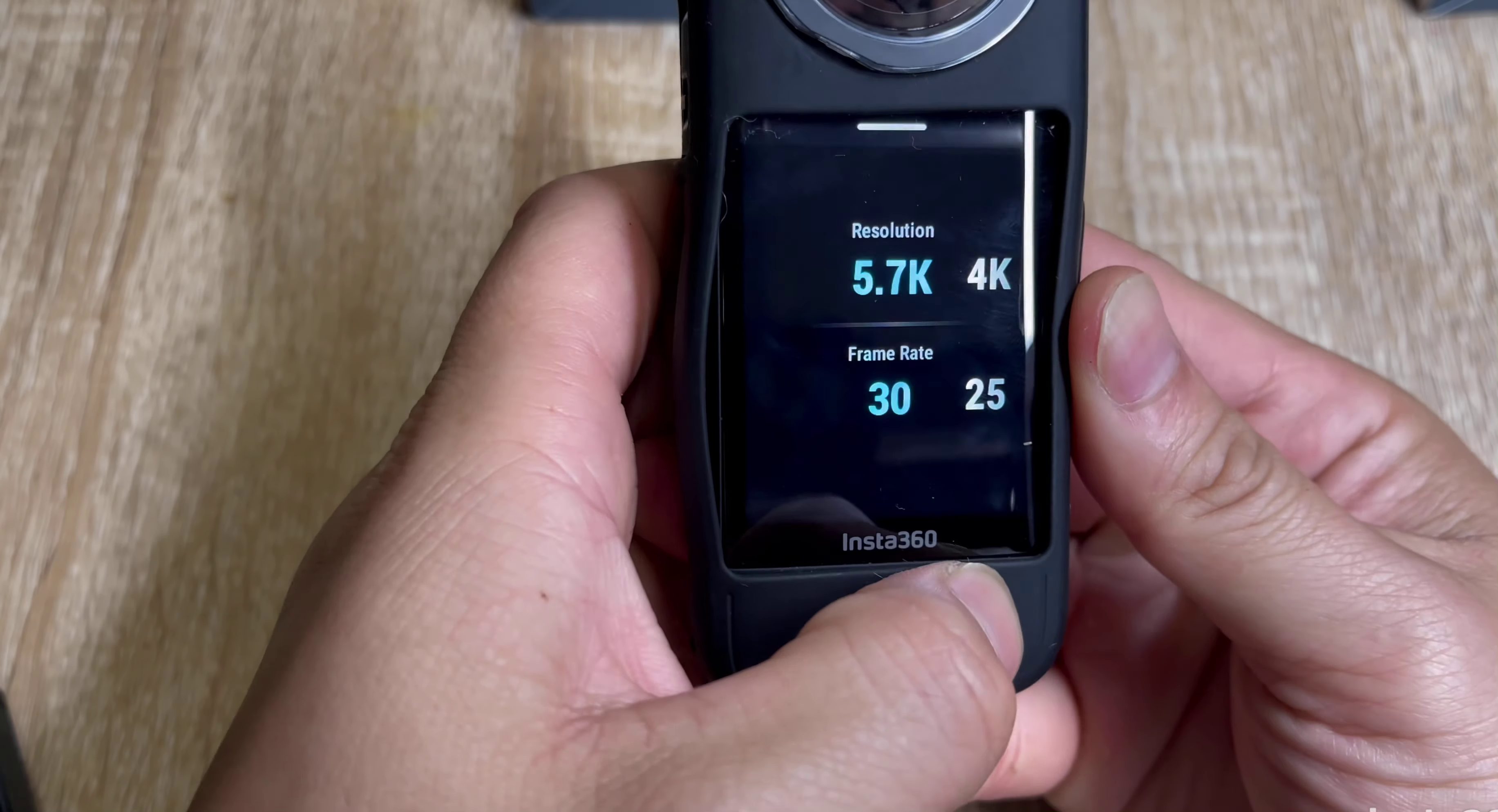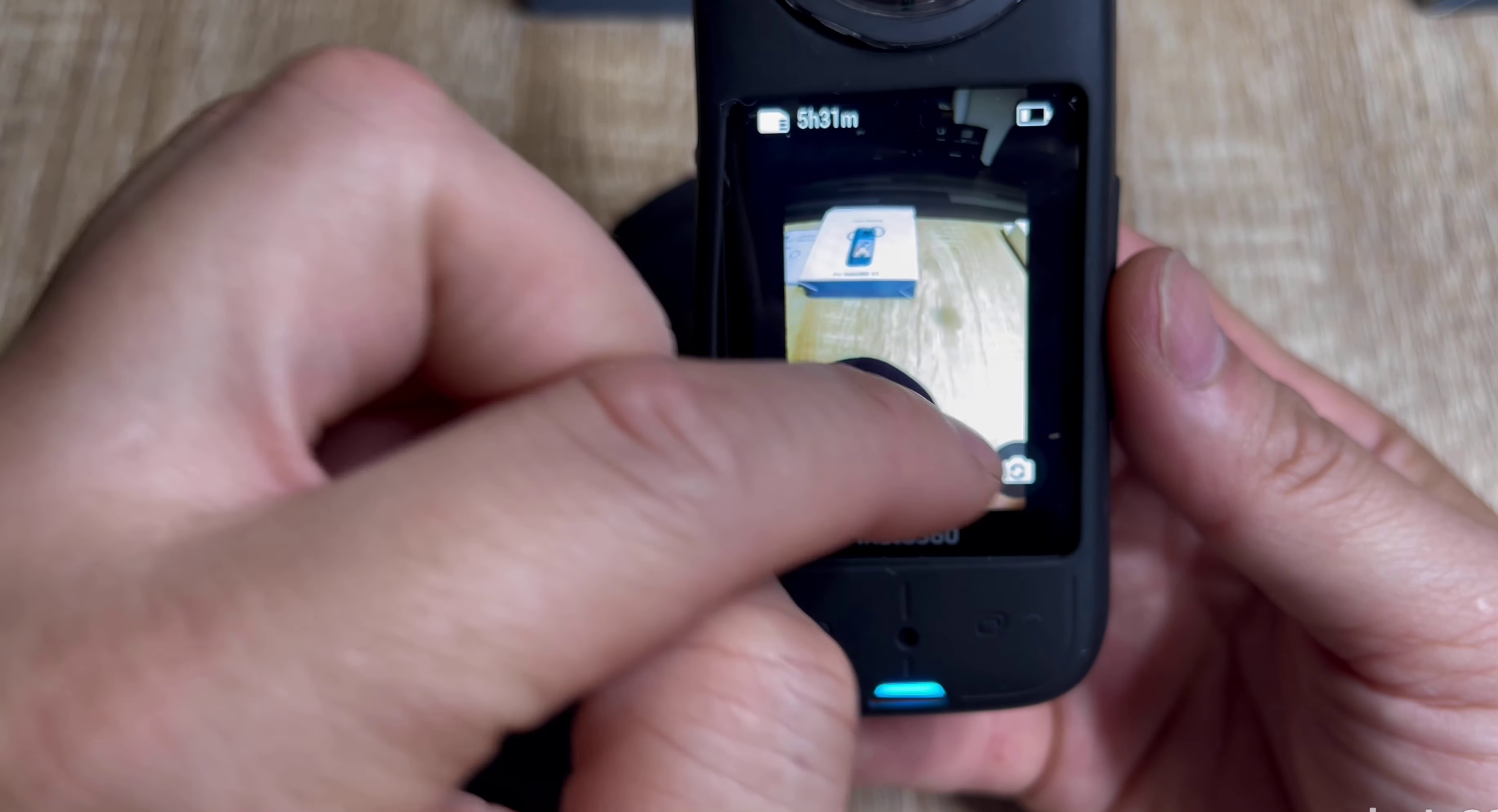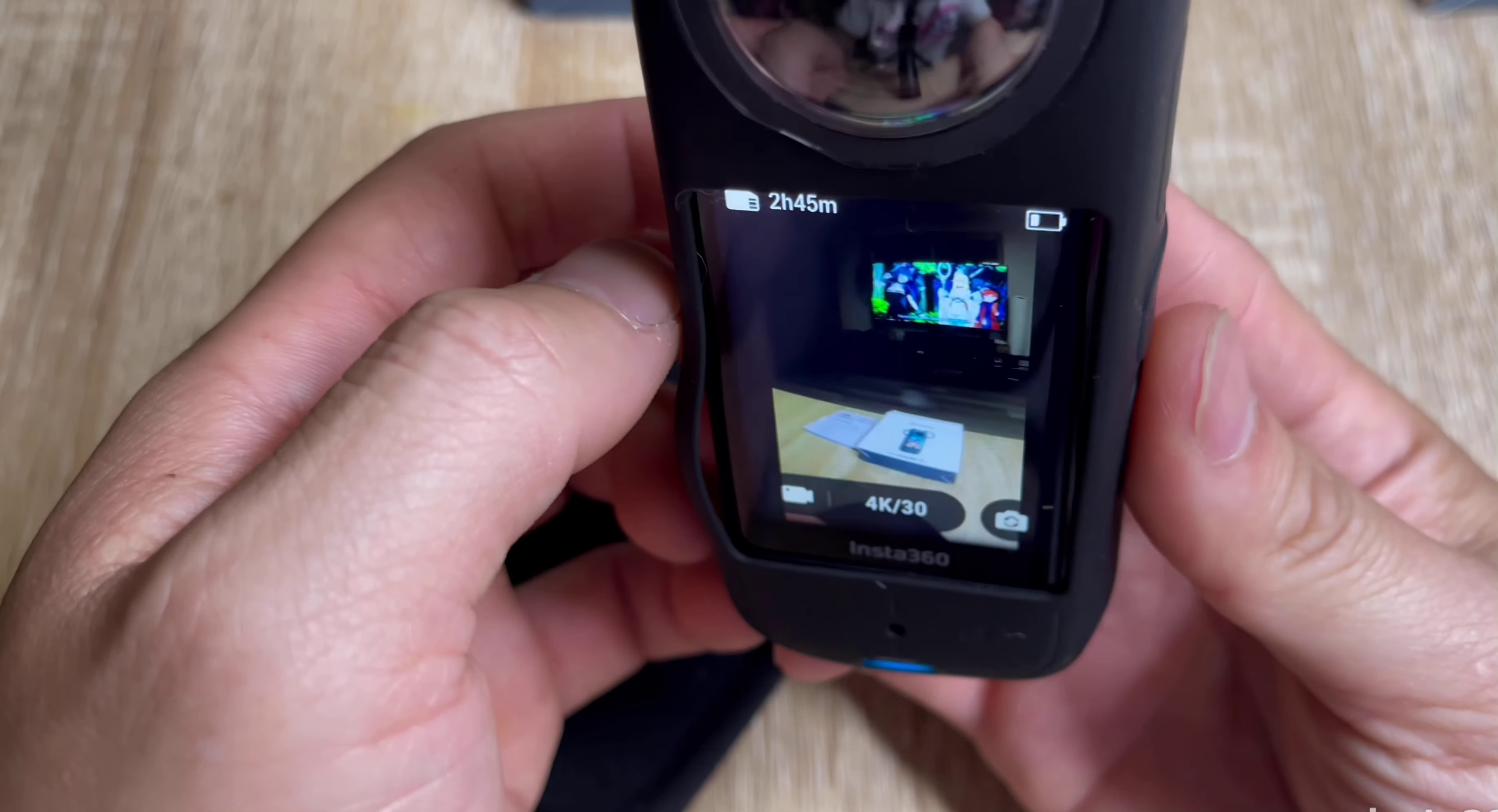You can do 360 lens, you could do single lens, you could do camera mode. This is single lens at 2.7K, you just gotta play around with it, like 4K with single lens at 30 frames per second. A little bit better quality for like vlogging or doing whatever.